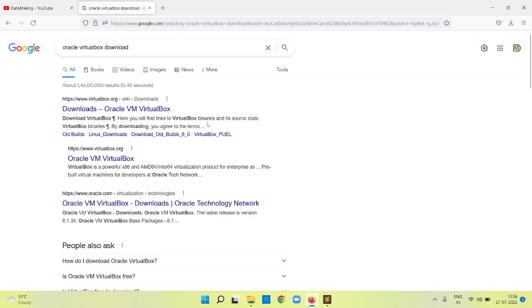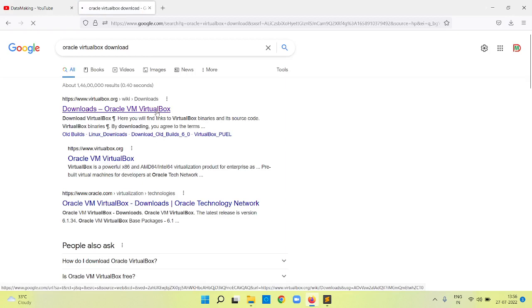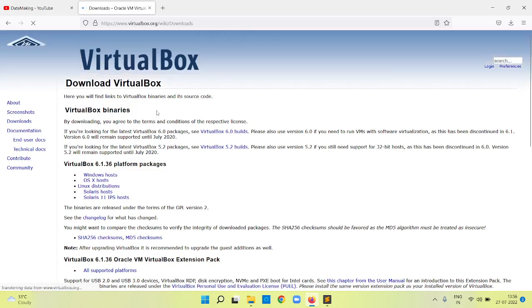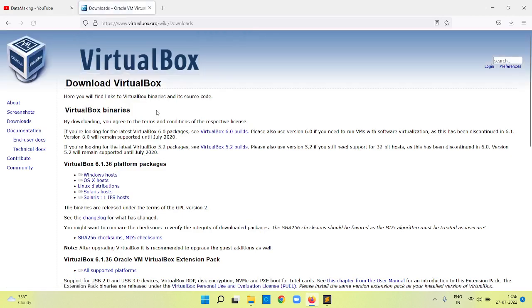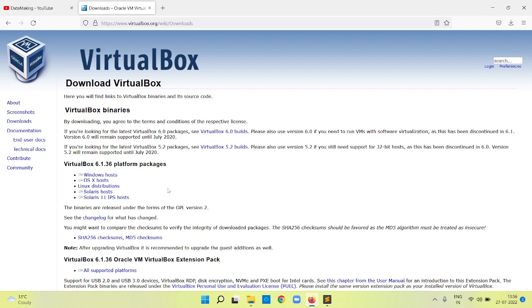Why am I creating this virtual machine? I want to run my case study projects on this virtual machine. I want to have a Linux environment where I can install the Hadoop and Spark frameworks and run my project source code.